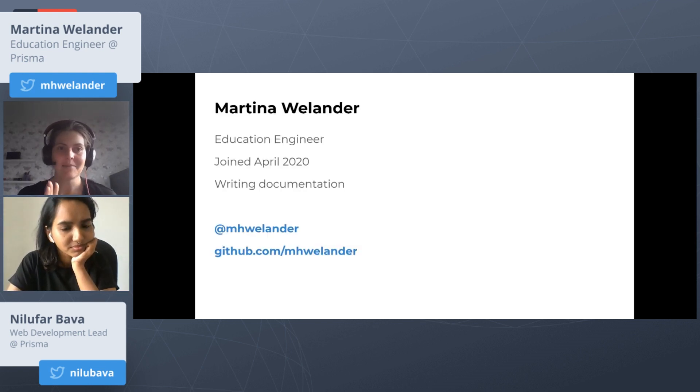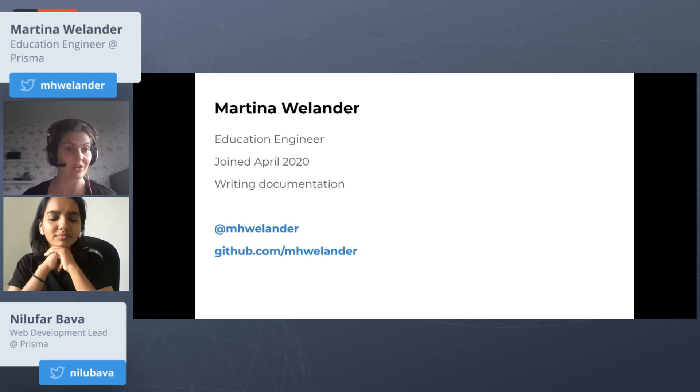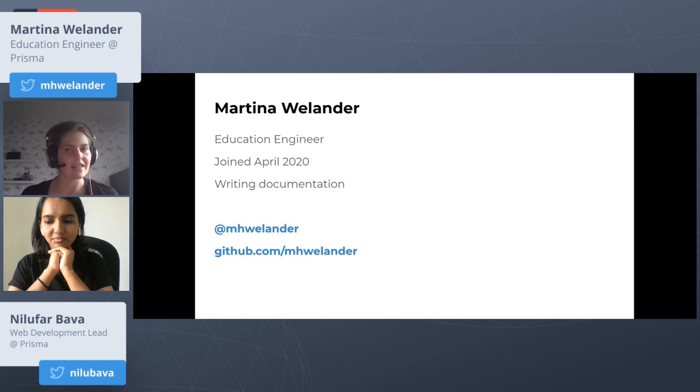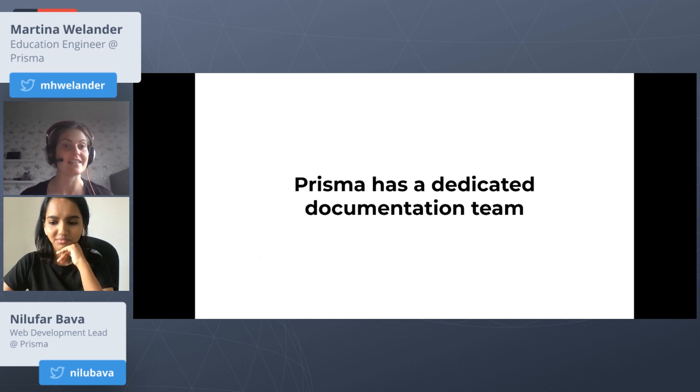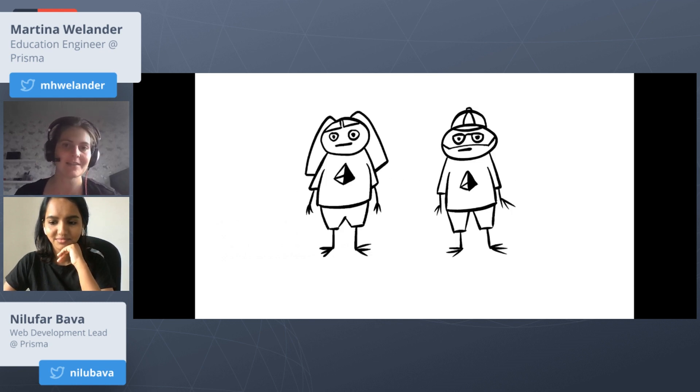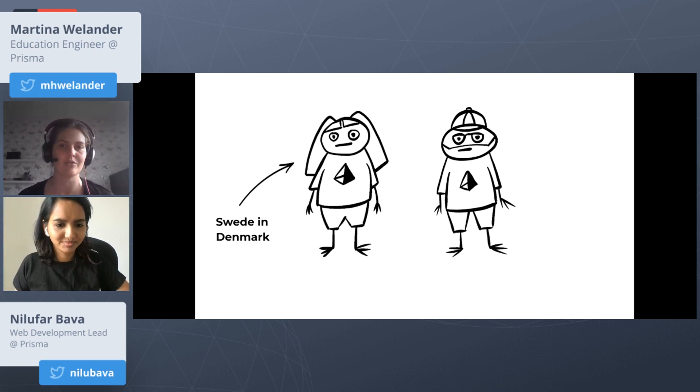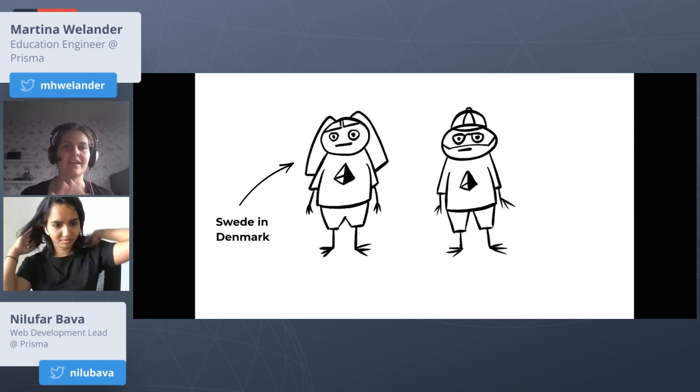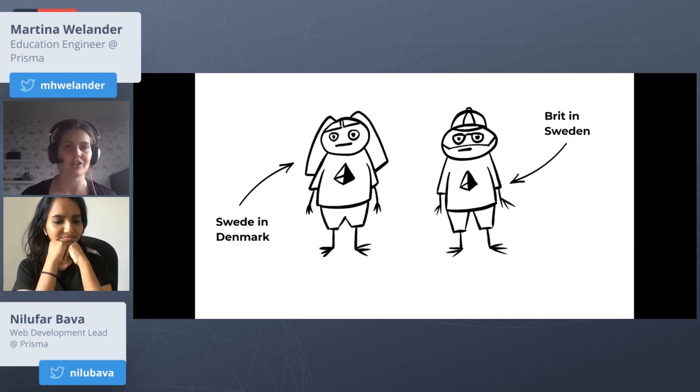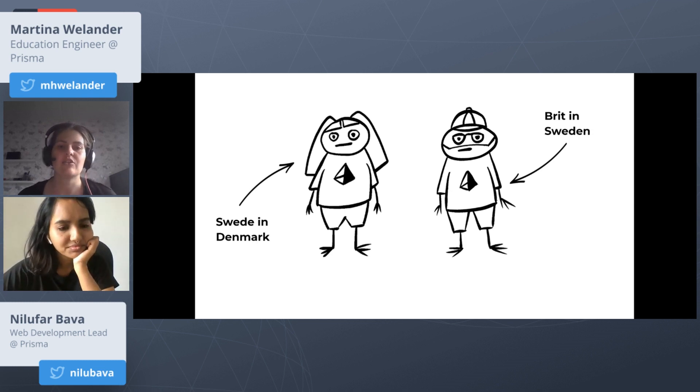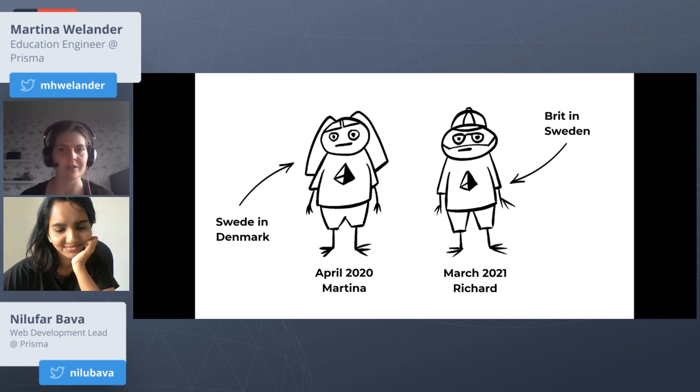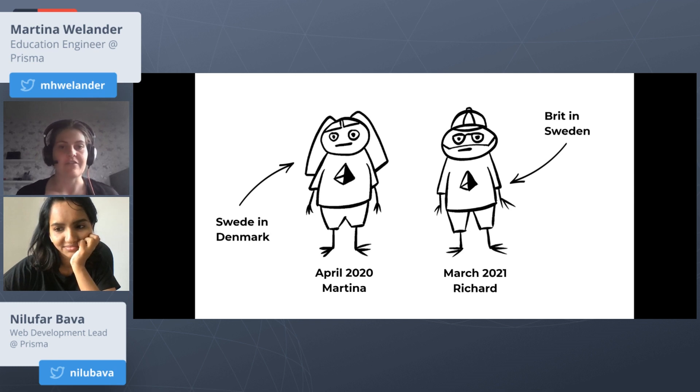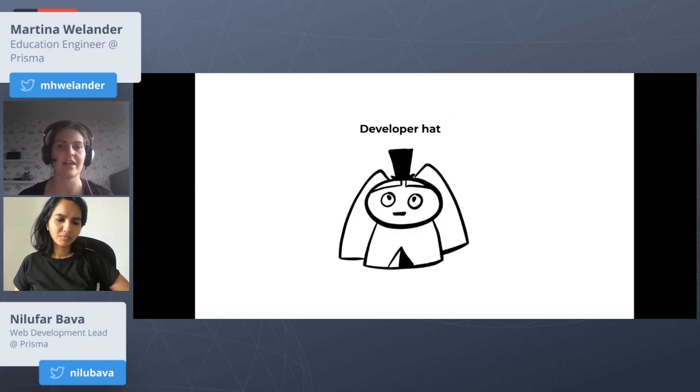My name is Martina. I am a confusingly titled Education Engineer, but I spend most of my time writing docs. You can find out more about me on Twitter or GitHub. I'll start off by saying that I'm not the only one who writes docs at Prisma anymore. We now have a dedicated documentation team. It's currently made up of two lovely people who look like this. There is myself, a Swedish person in Denmark who joined in April 2020, and there is Rich, who is a Brit in Sweden who joined in March 2021. Apart from the two of us, there are also other people with slightly more normal-looking feet who contribute, like the DevRel department and the engineering teams as well.